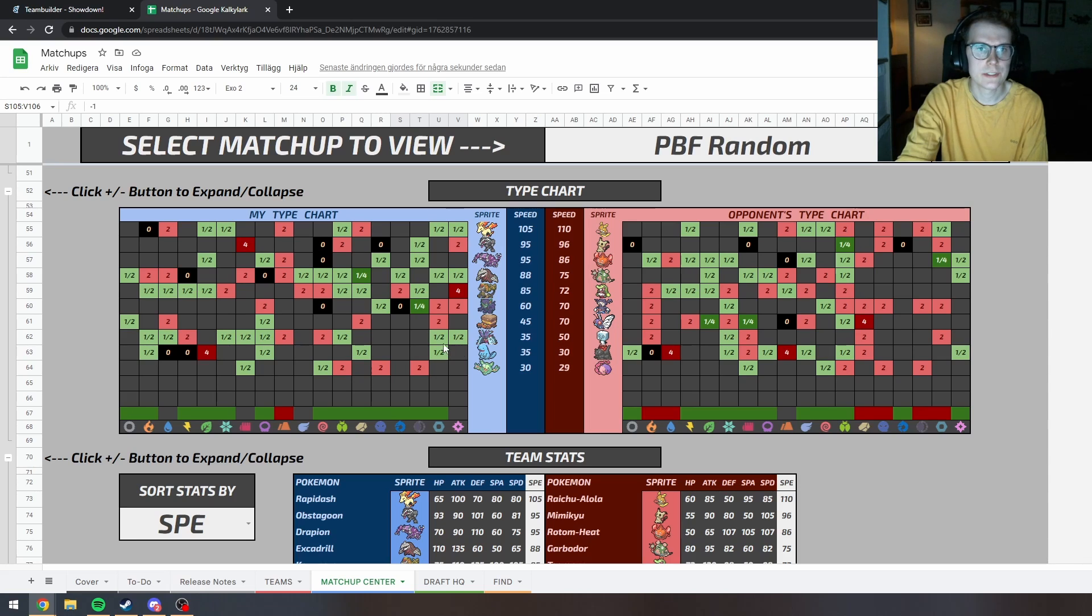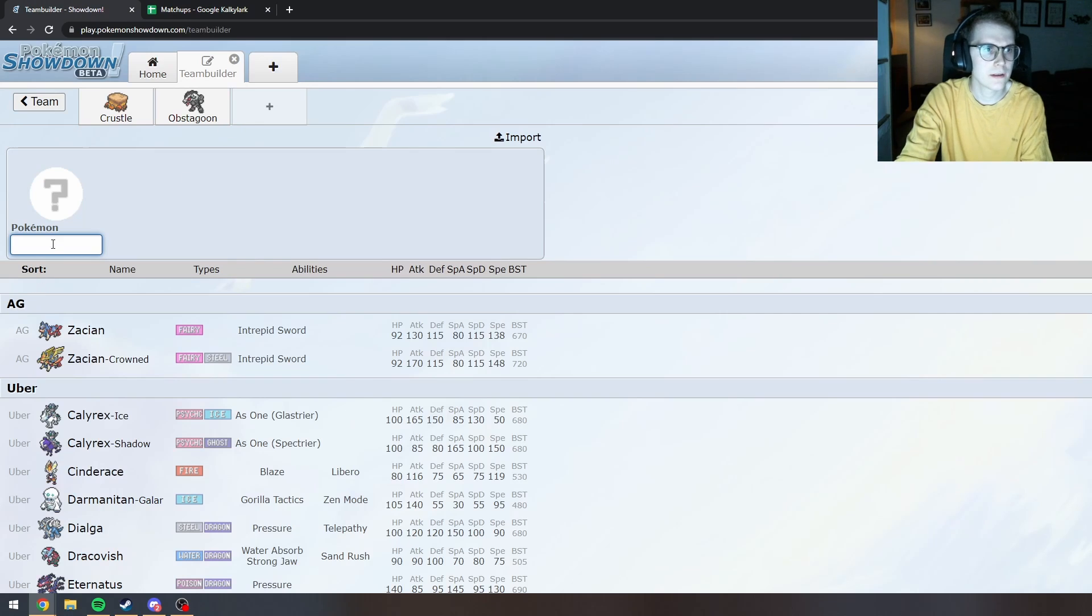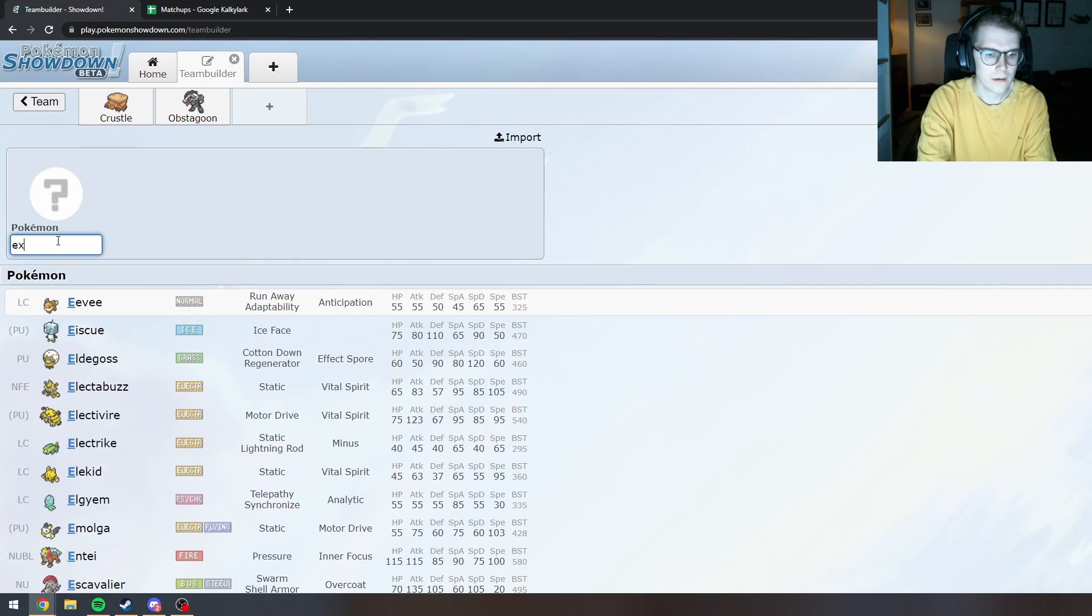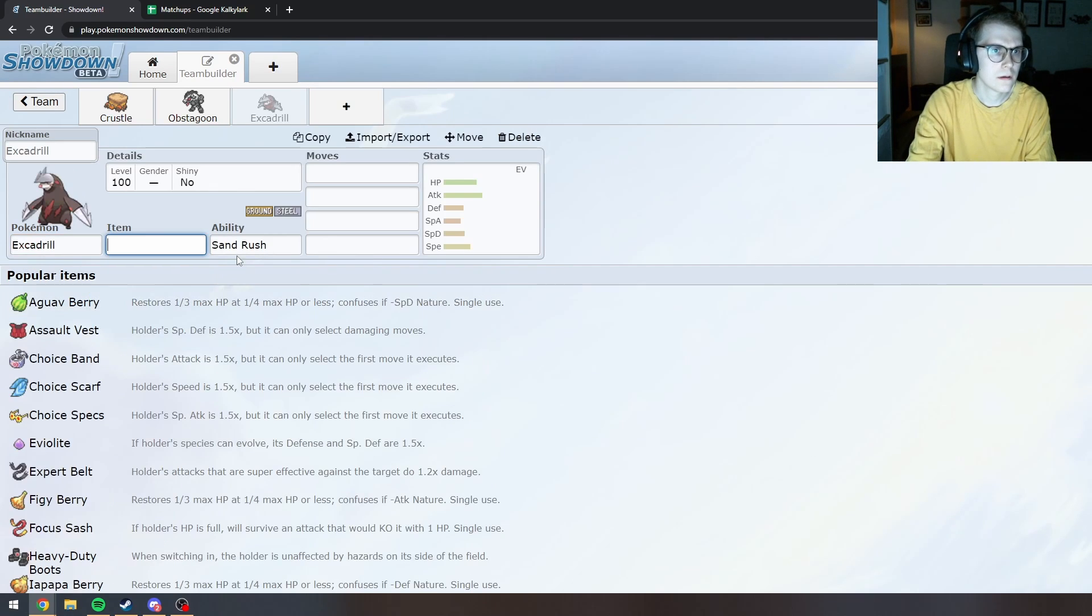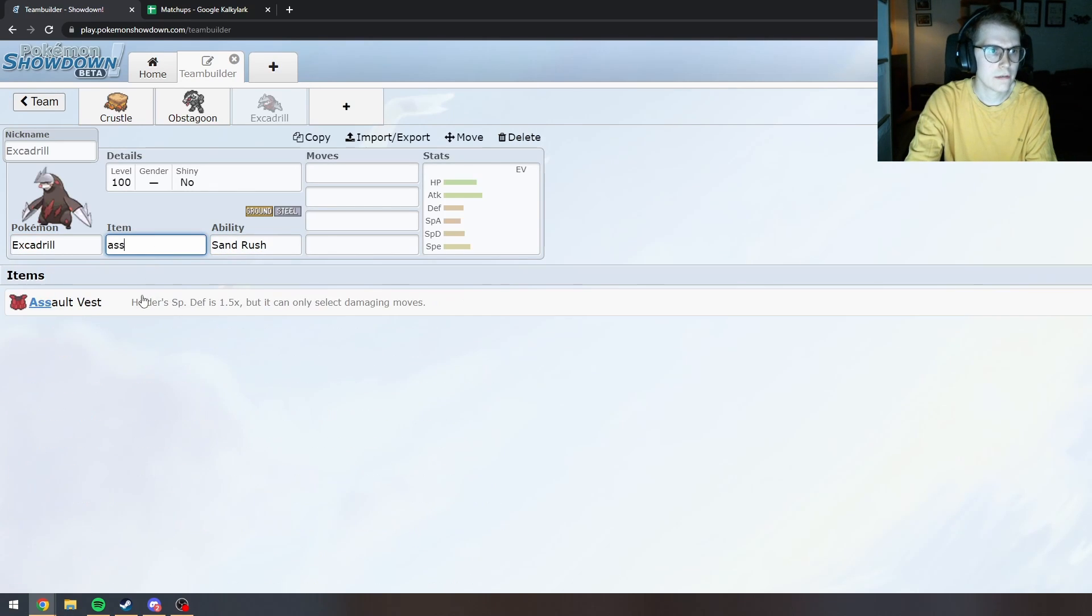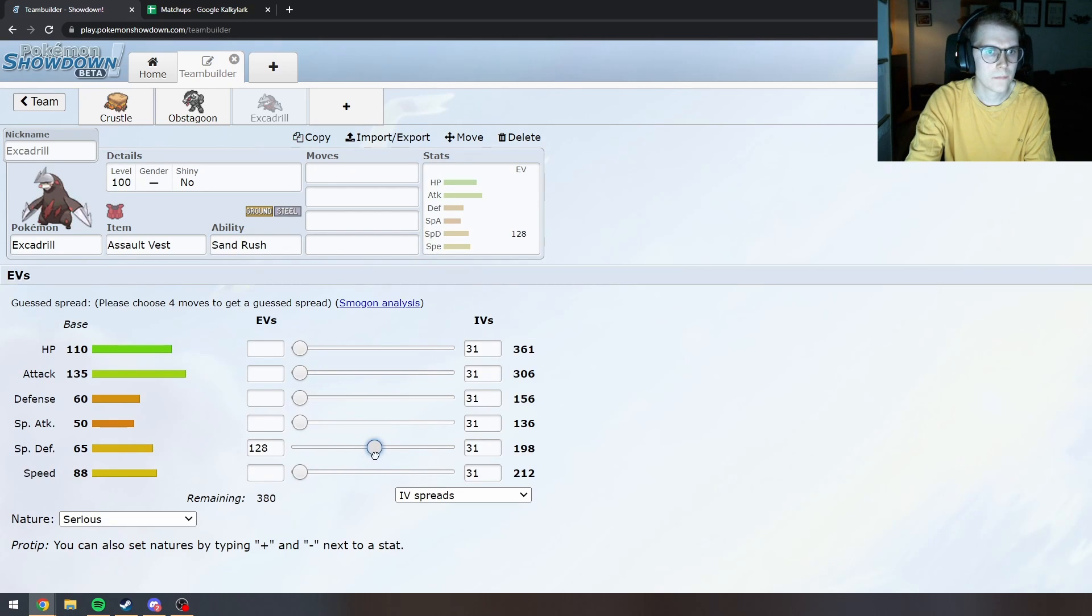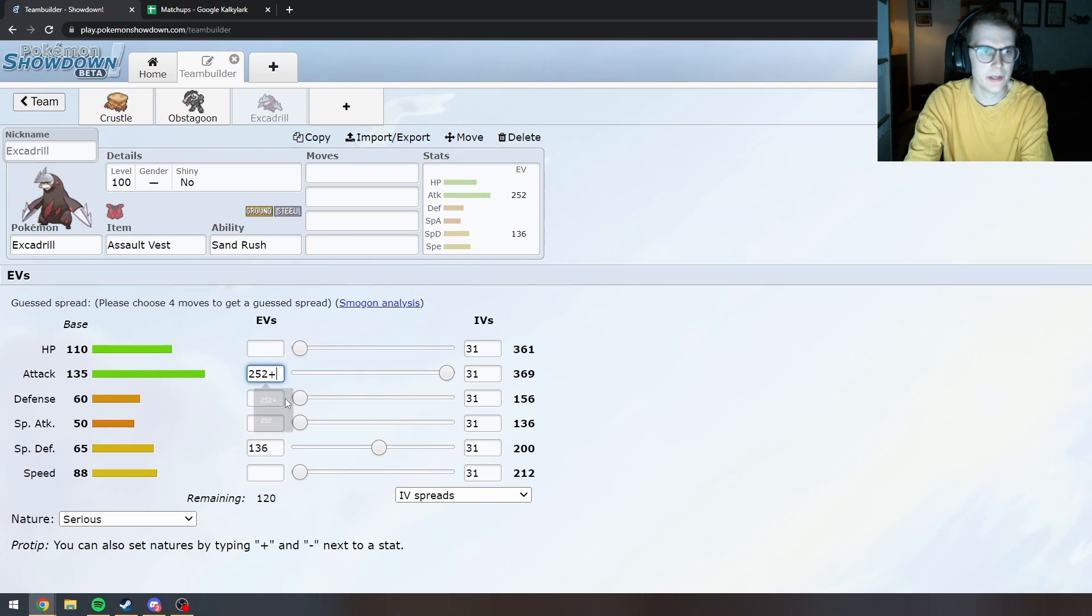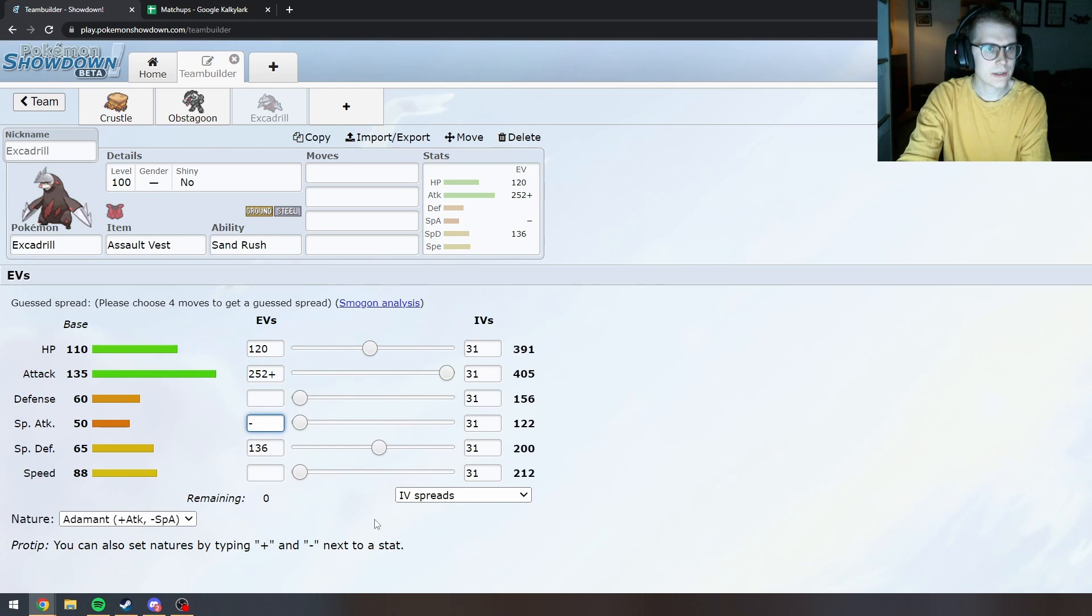So what are his threats? Raichu. Rotom Heat. So I guess like Assault Vest Excadrill could be nice. I don't really need any... Let's do a nice 200 Special Defense. I don't need any Speed. If I'm gonna use Sand Rush on this. Because I will just be faster.